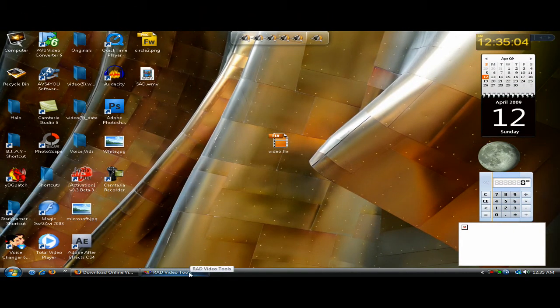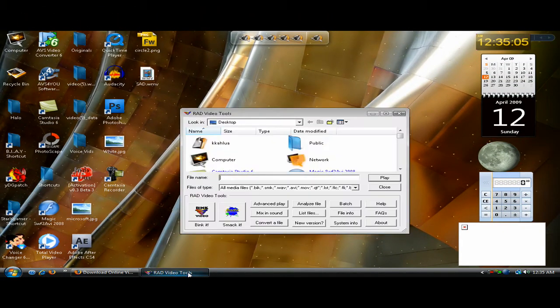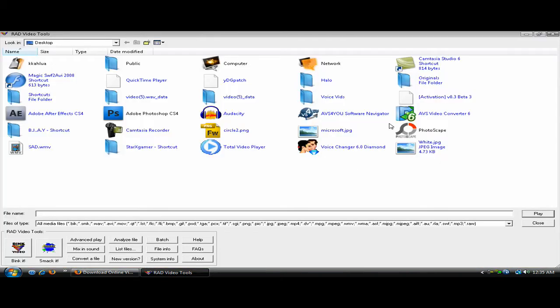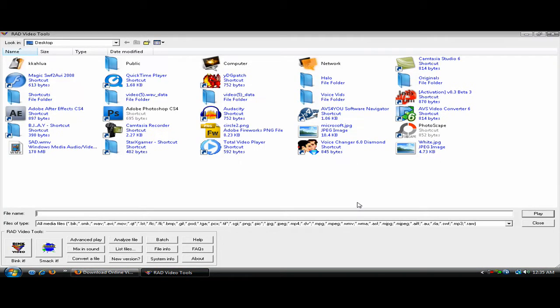I'm going to open up RAD Video Tools. I'm going to enlarge it so you guys can see this. Here's RAD Video Tools.